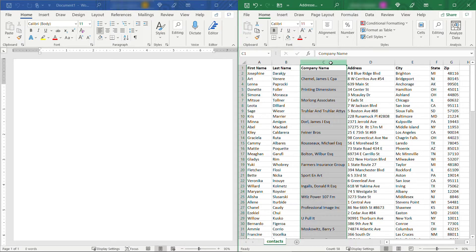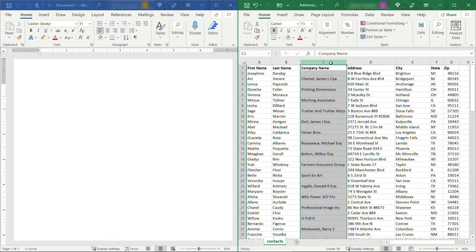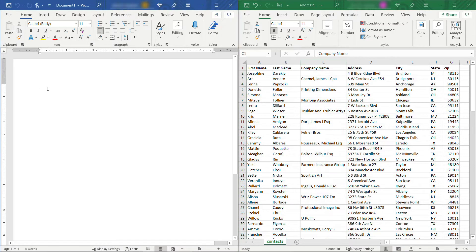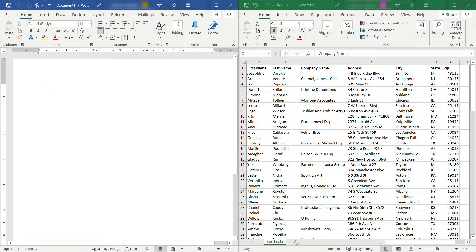When you go to do your merge, whether it's an envelope or label, letter, what have you, you don't want that blank line in there. So let me show you how to get around this. I'm going to start over here with a new blank document and get a mail merge going for labels specifically, but the same would apply for envelopes or letters as well.